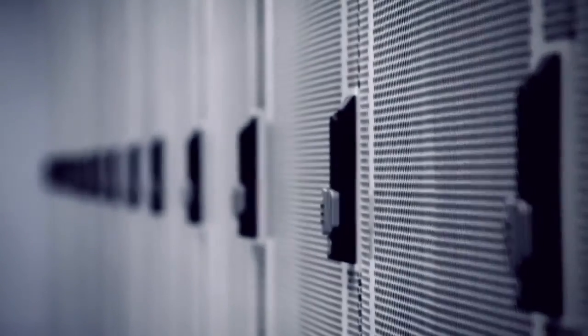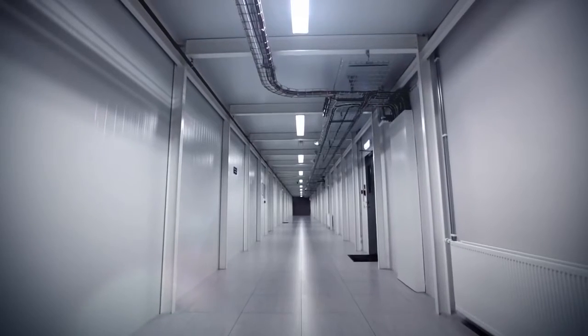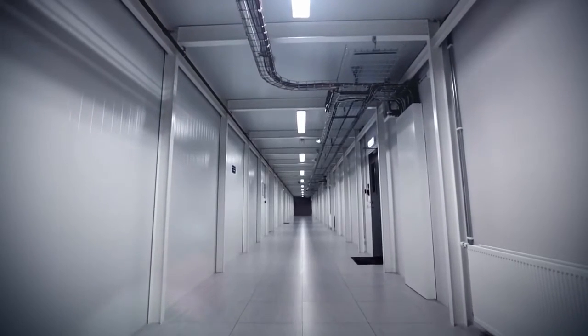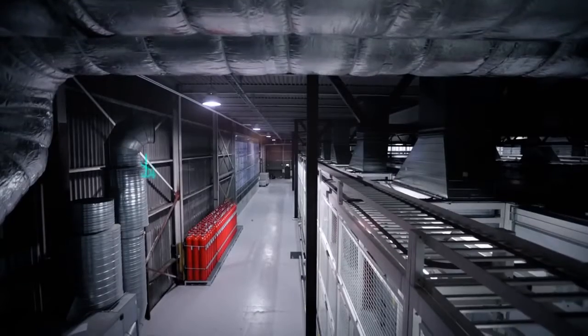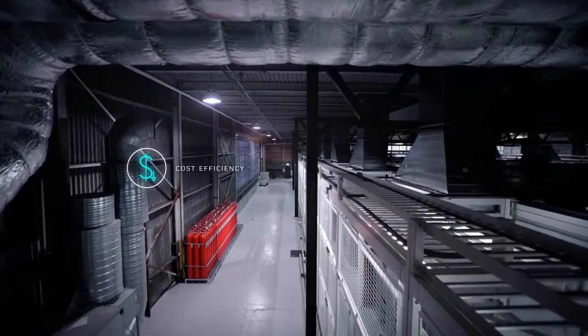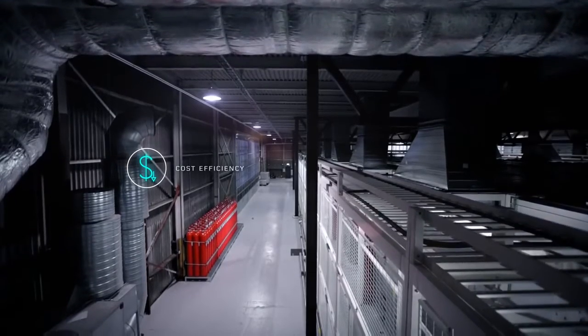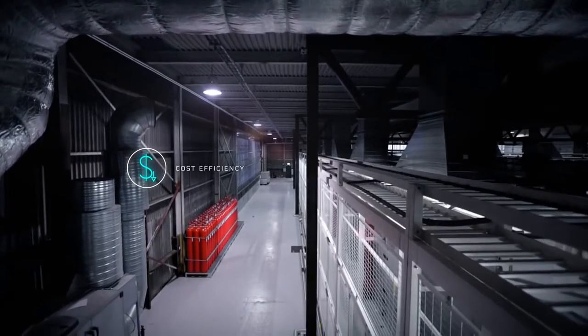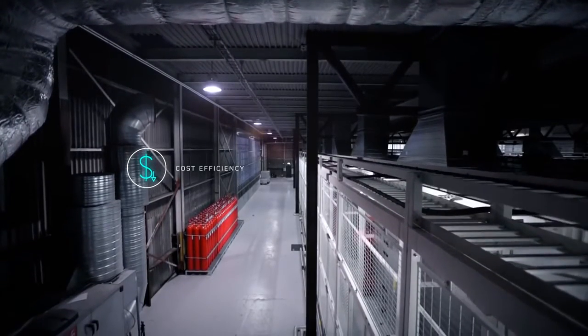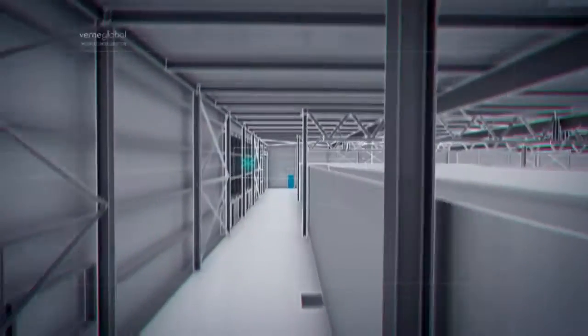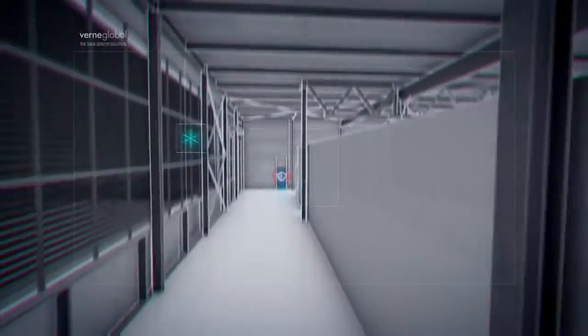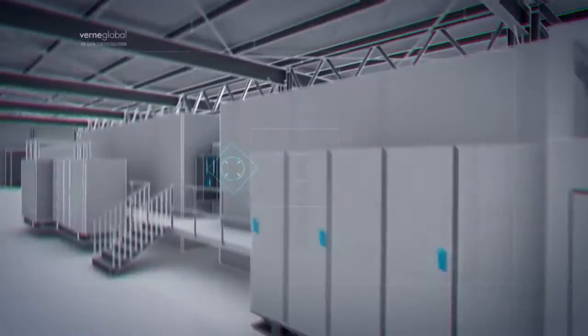All of this is supported by a physical infrastructure that is unlike any other in the world. Electricity comes directly from Iceland's dual-source grid, geothermal and hydroelectric, providing low-cost, highly available and 100% green power.